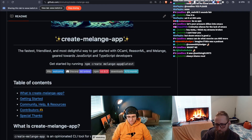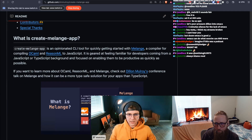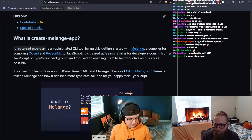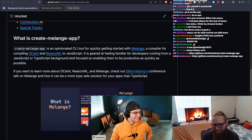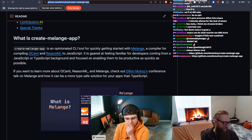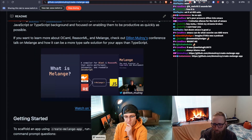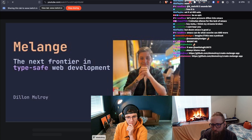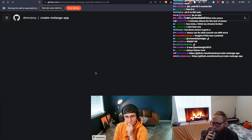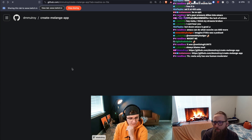It's largely inspired by tools like create-t3-app, create-vite, and create-react-app. I gave a conference talk about two months ago on Melange, OCaml, and ReasonML — that's worth checking out. It should be super easy to get started: just run `npm create melange-app@latest` and it will scaffold everything and go through the wizard.